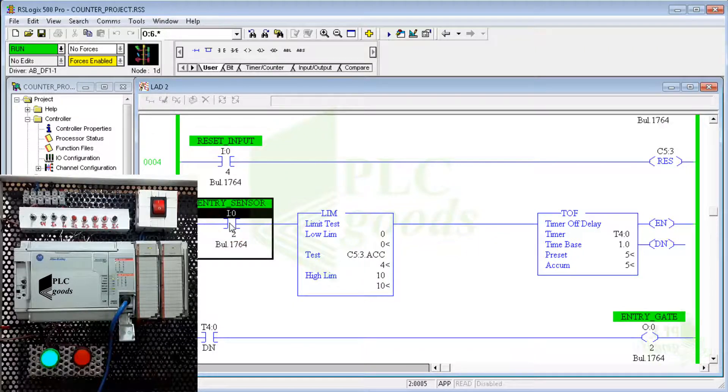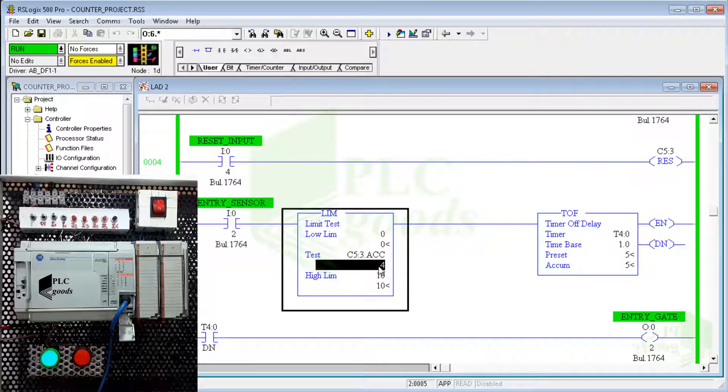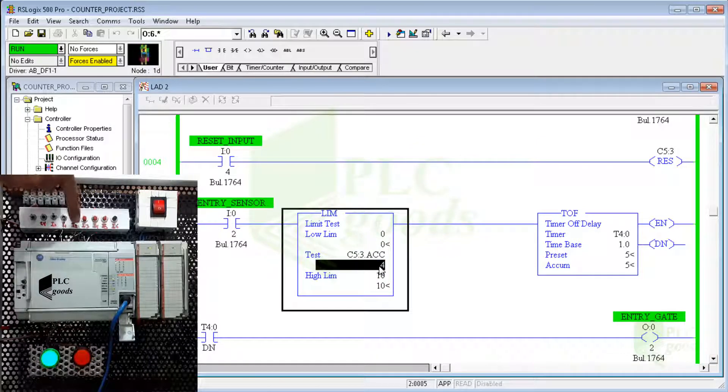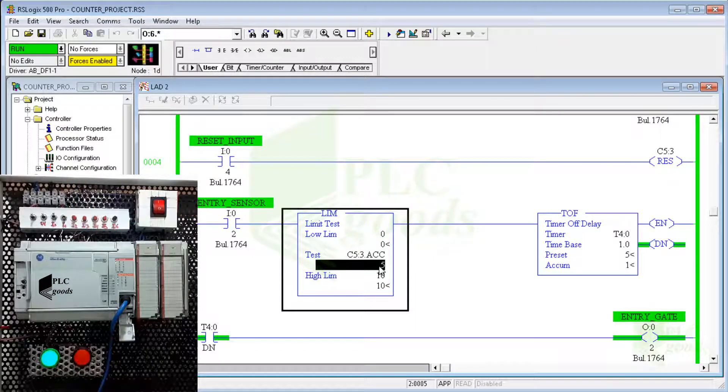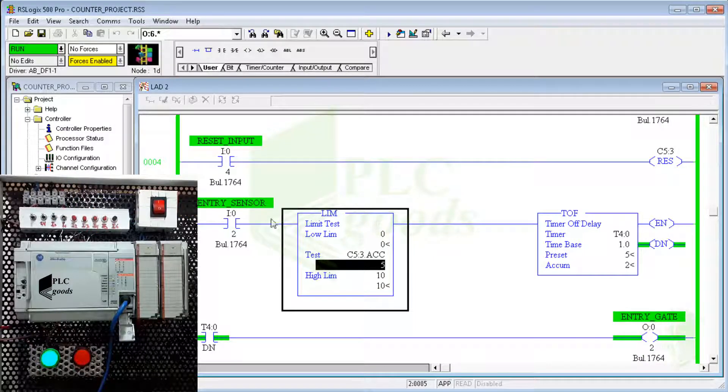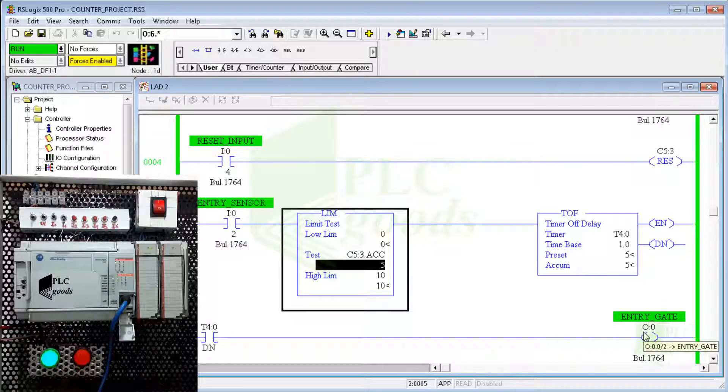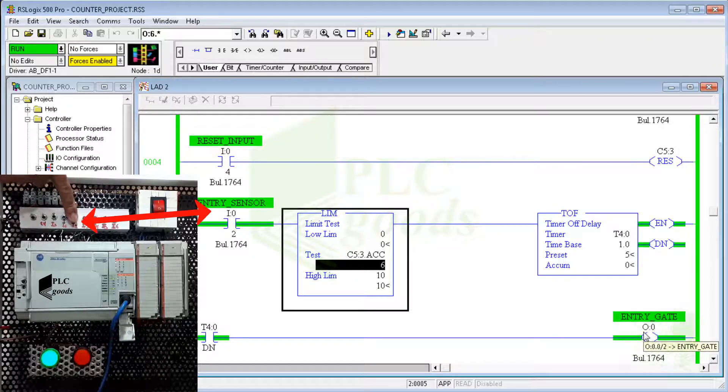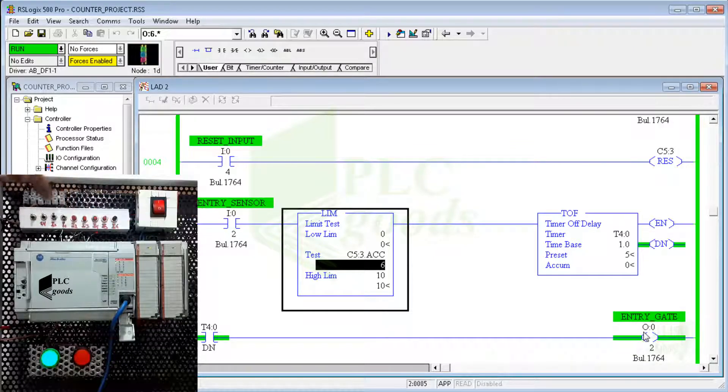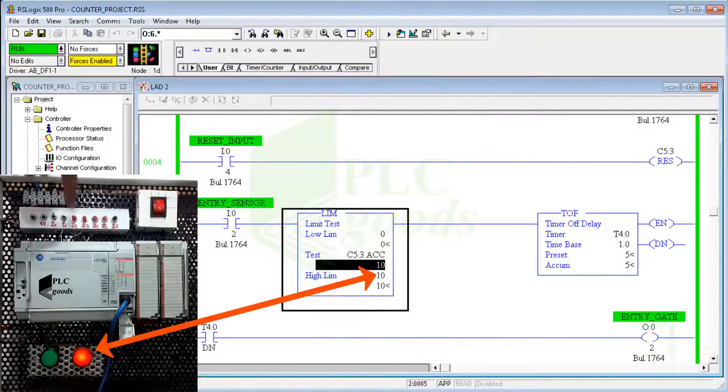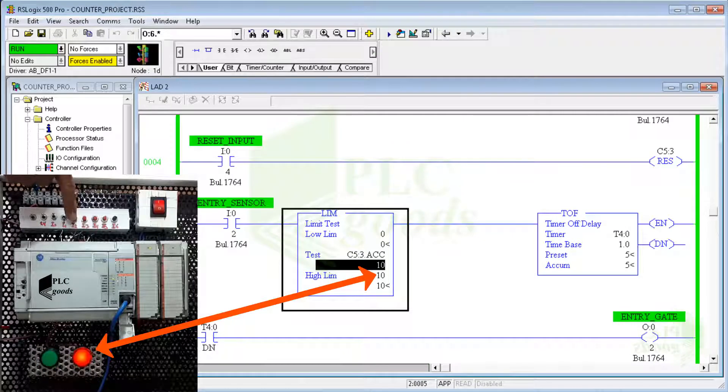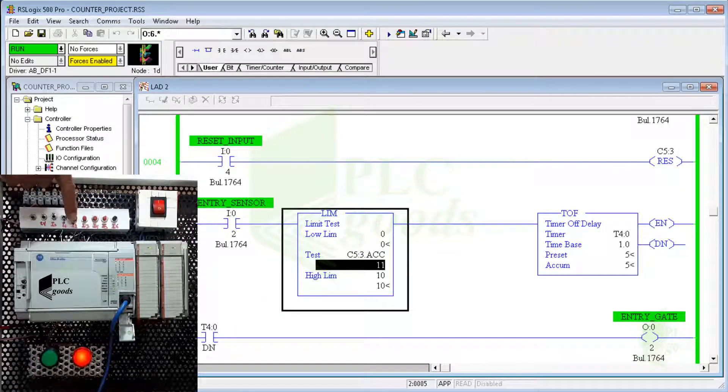Now let me activate the entry sensor. As you see, when the parking lot is not full, the entry gate will be opened by each entry sensor activation, and then the entry gate will be closed 5 seconds after passing the car through the entry sensor. Also, when the accumulated value reaches 10, the entry sensor cannot open the entry gate.